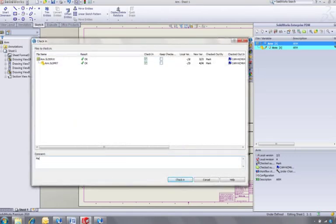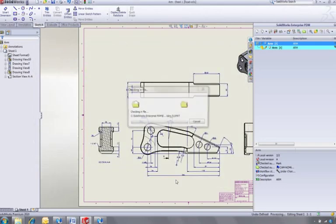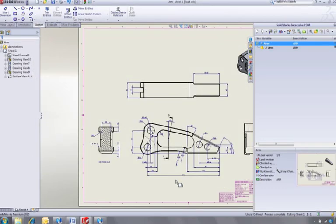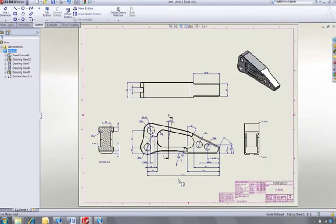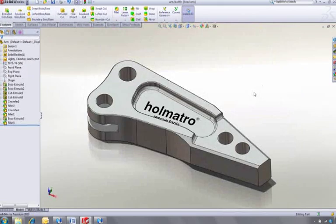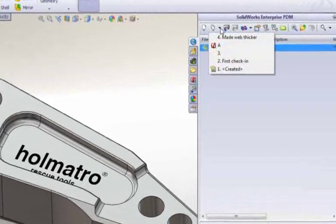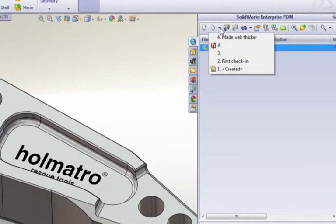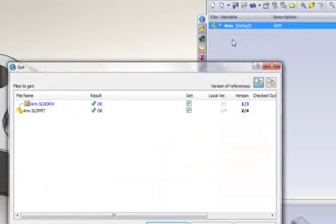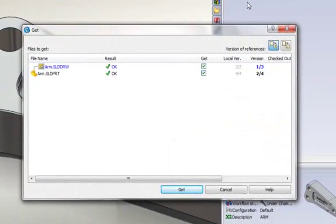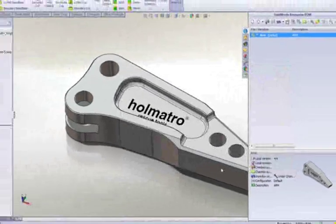This provides full traceability as well as a record of all the design decisions made along the way. But what if the previous version was a better design? No problem. SOLIDWORKS Enterprise PDM enables you to retrieve any version of any file. If this was an assembly, retrieving an older version would automatically retrieve the correct versions of all the assembled components.